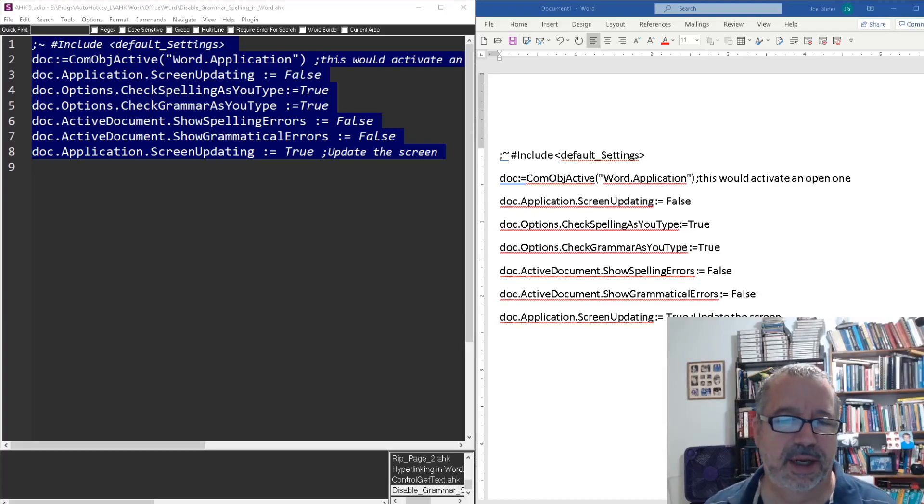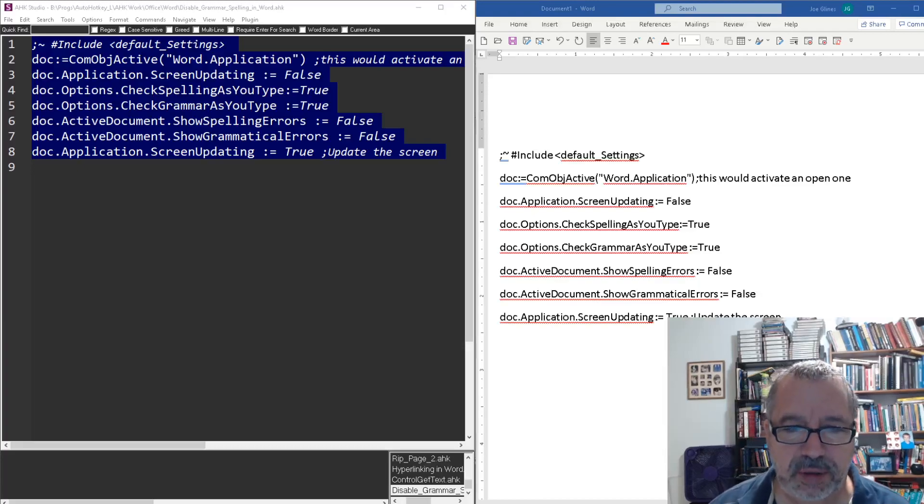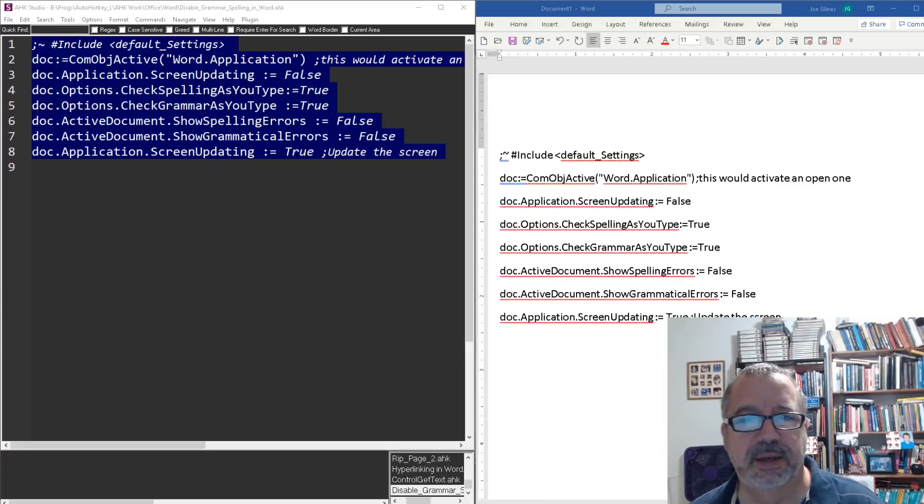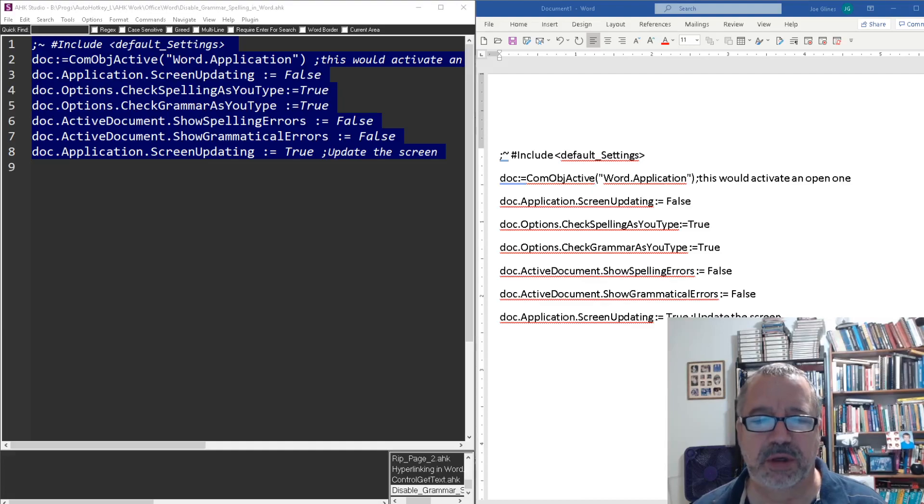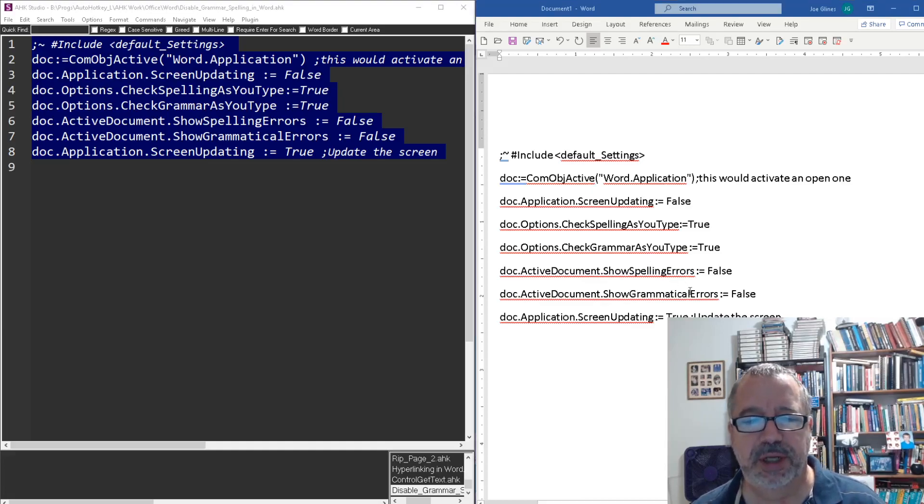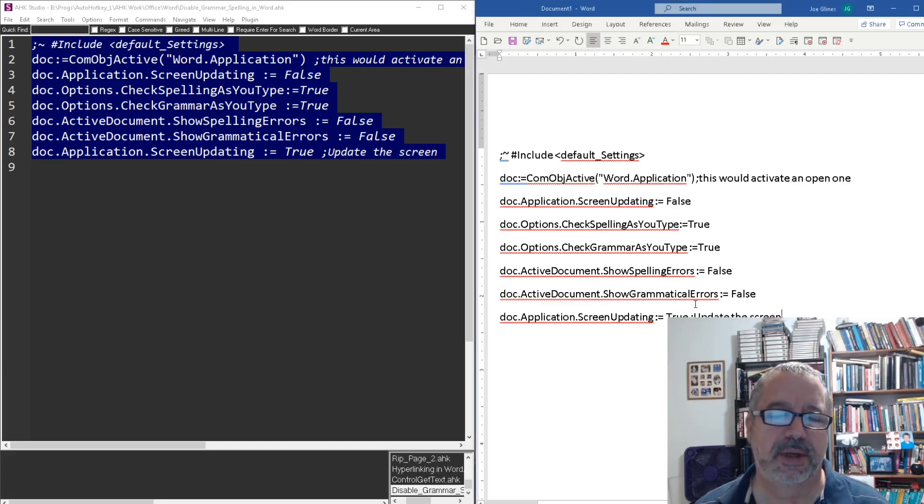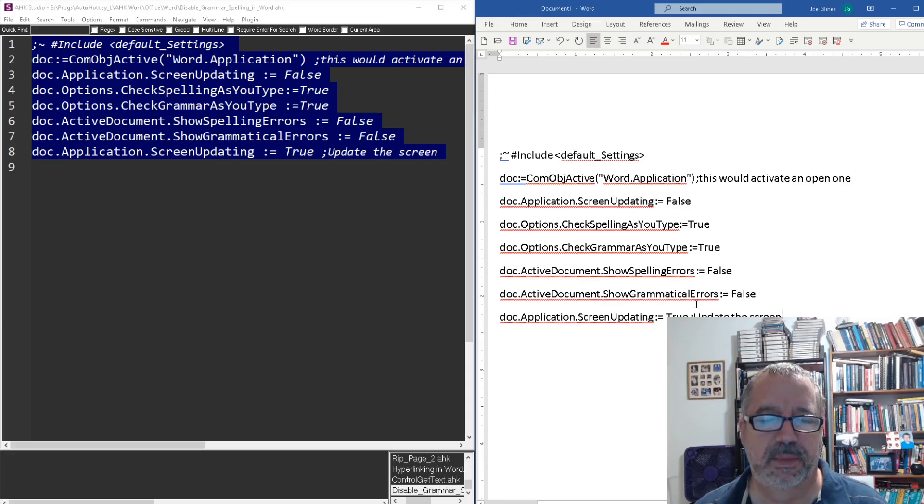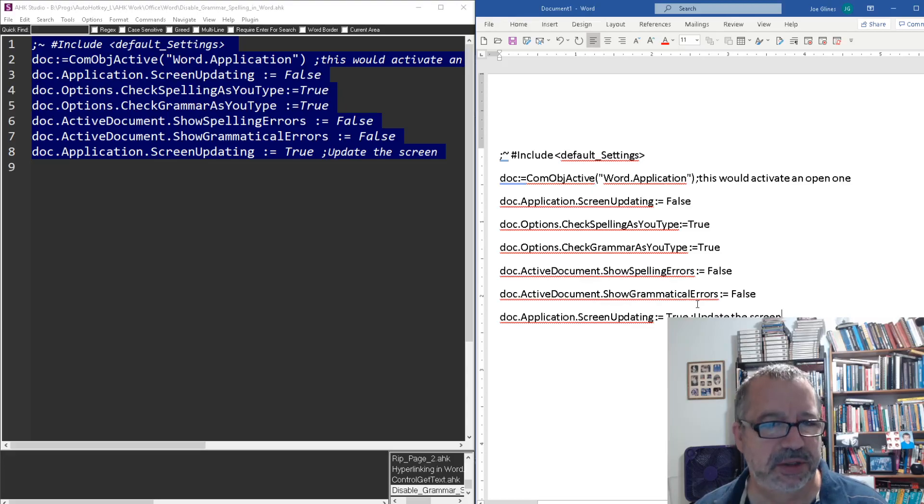Hey, it's Joe Glines, and I've been working a lot in Microsoft Word putting in code or things that are words that I don't want to have spell checked.